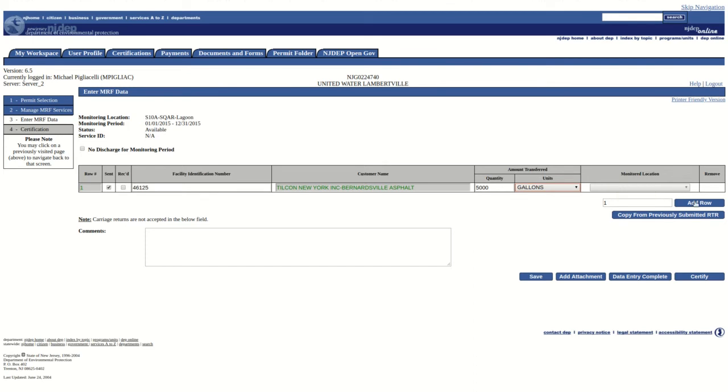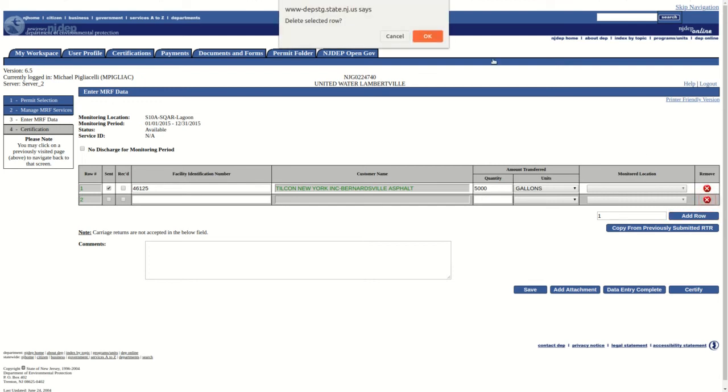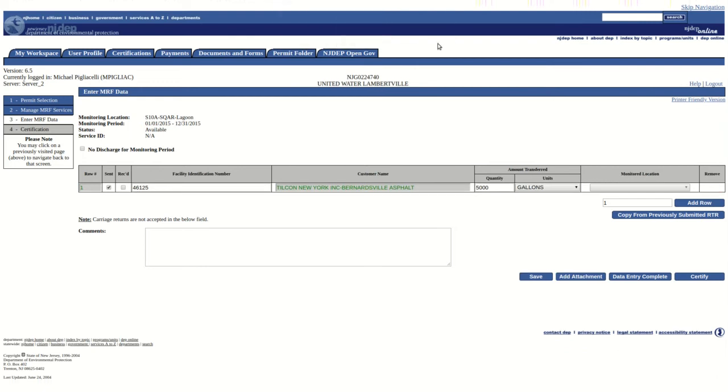To add rows to the RTR, simply click on the Add Row button. To remove unnecessary rows, click on the red X button under the Remove column associated with the unwanted row.